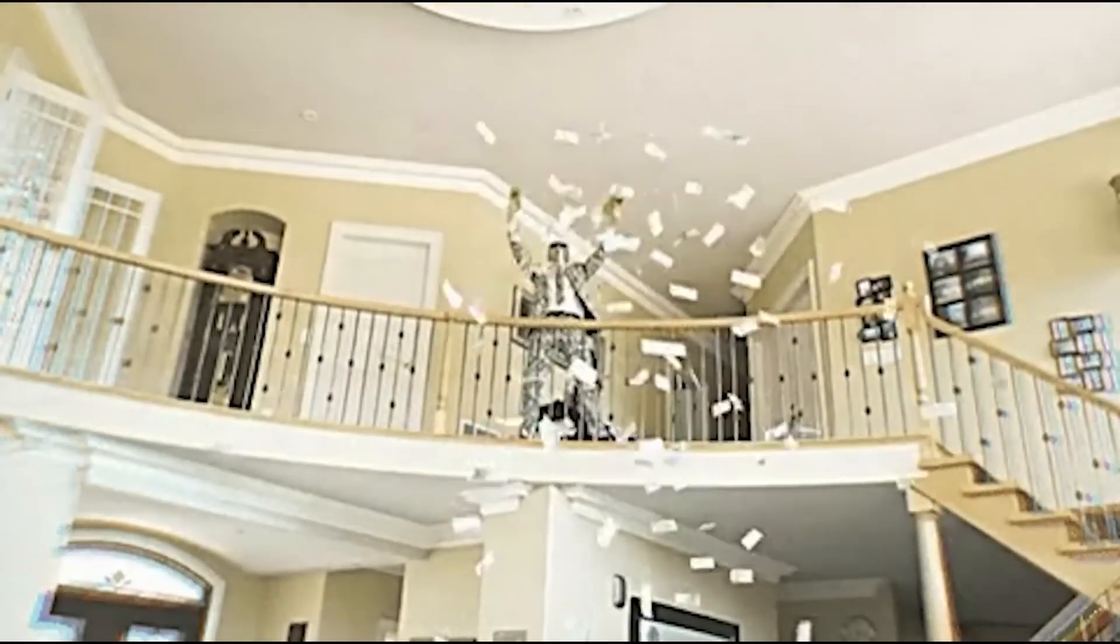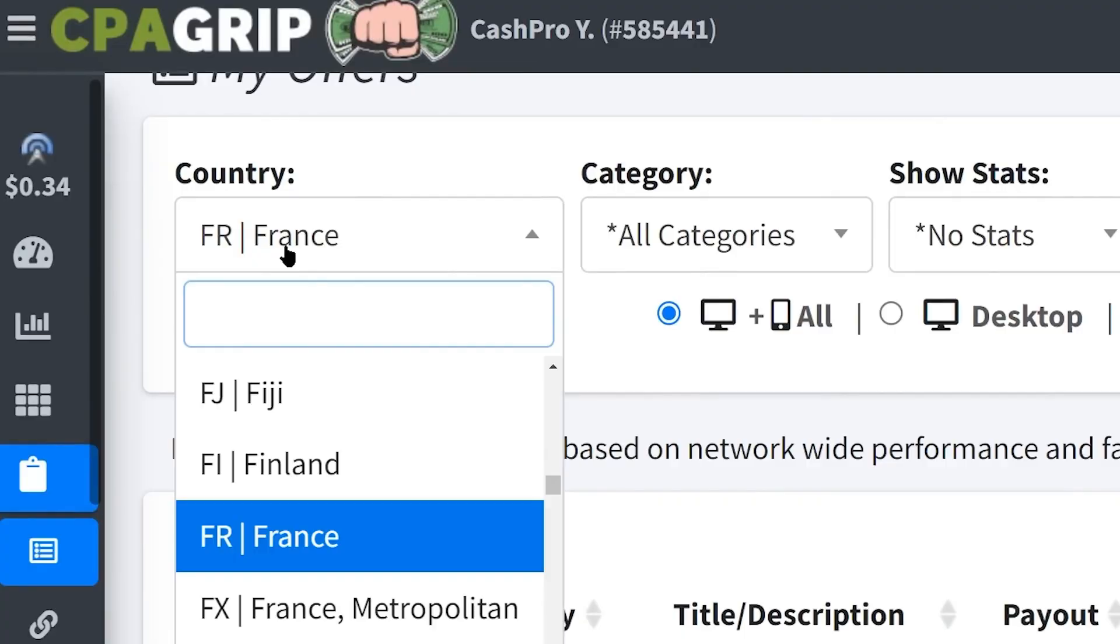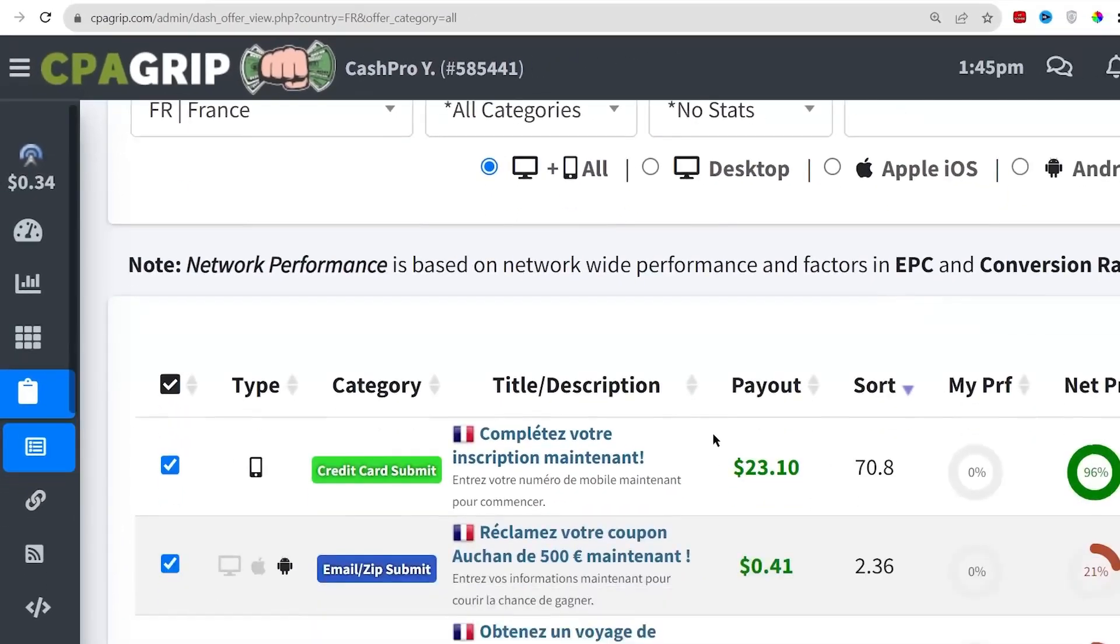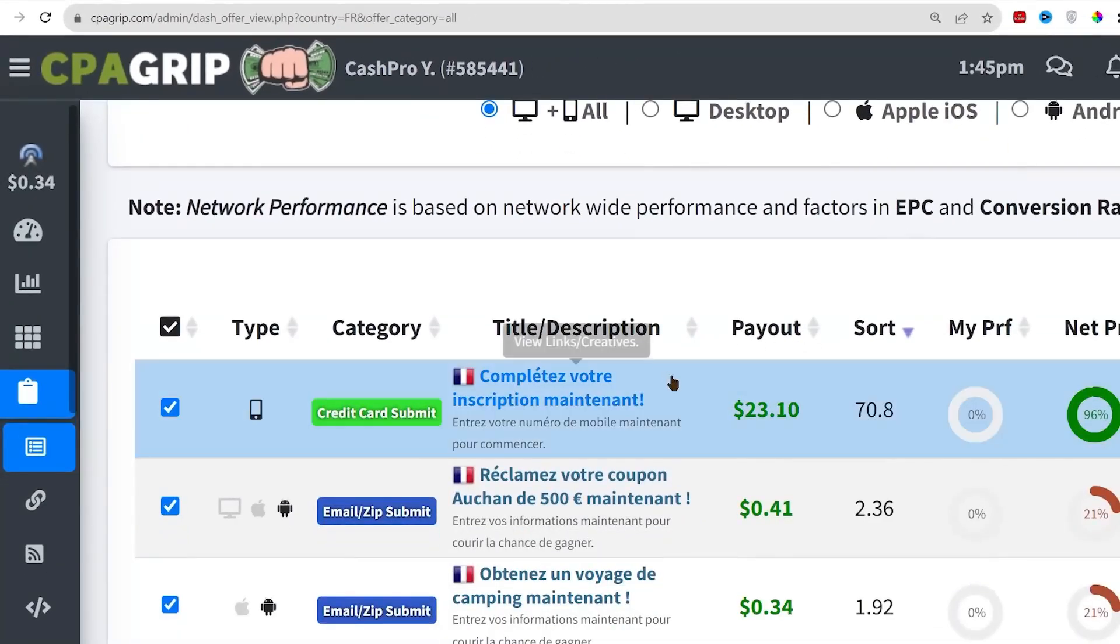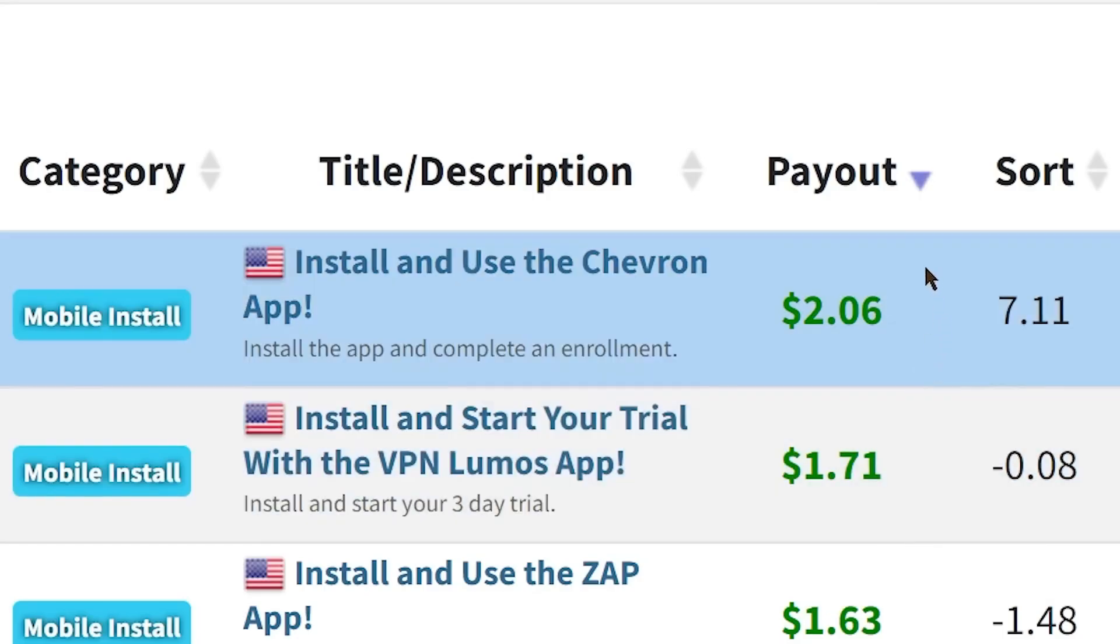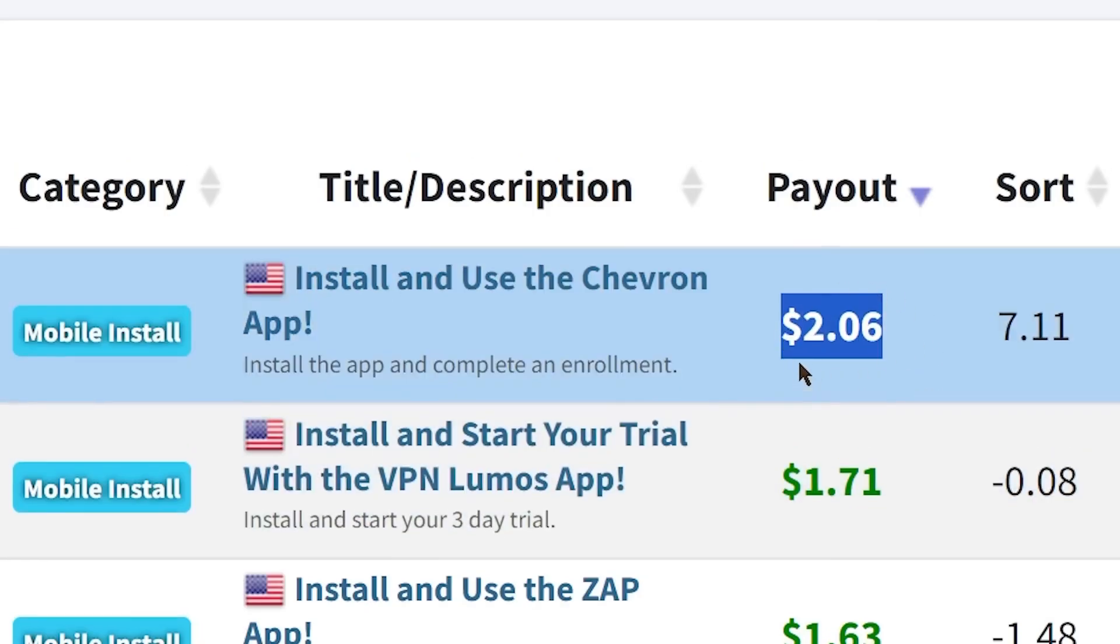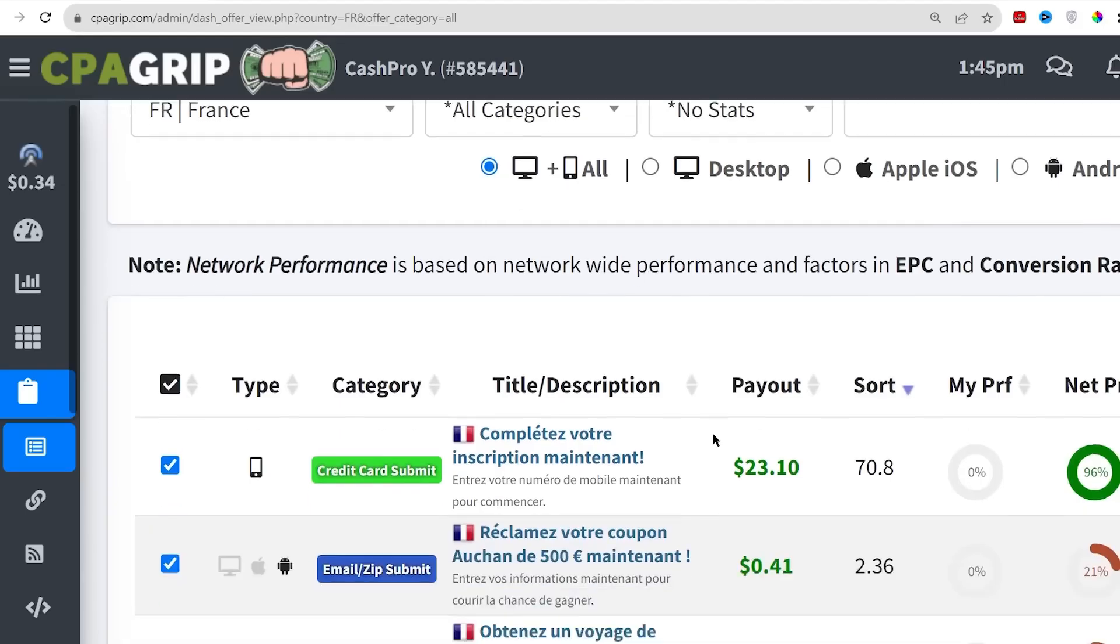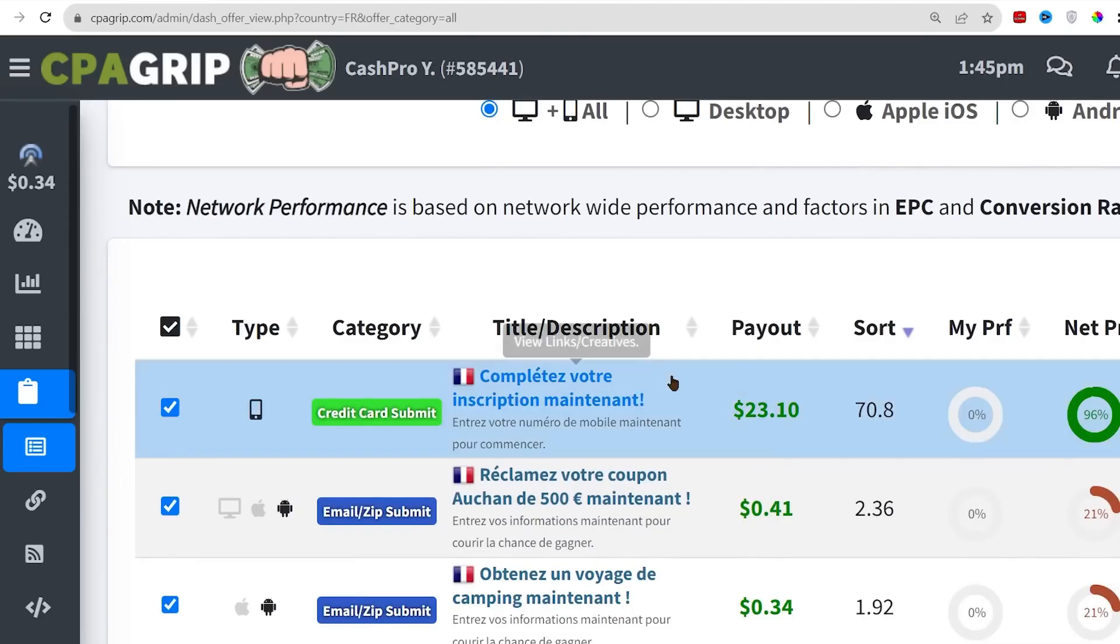As I navigated the landscape of this unconventional method, staying within the boundaries defined by the platforms was not just a matter of compliance. It was a commitment to building a sustainable and trustworthy online presence.